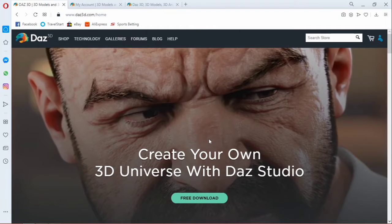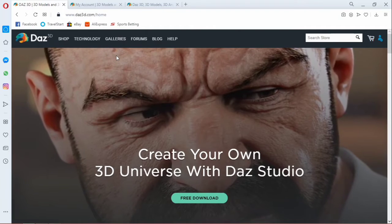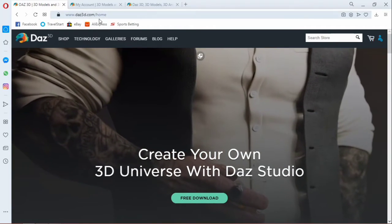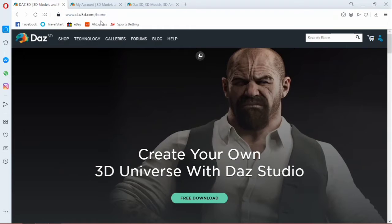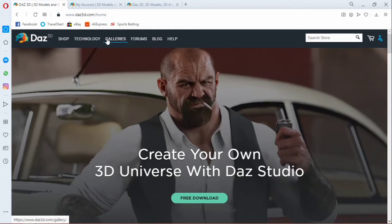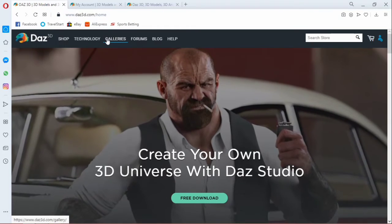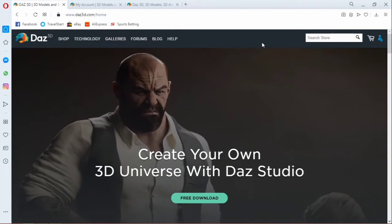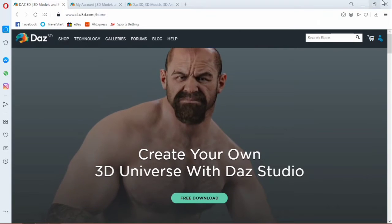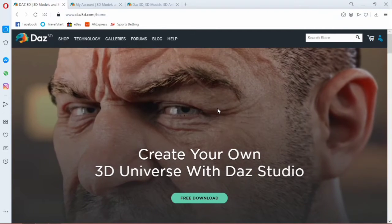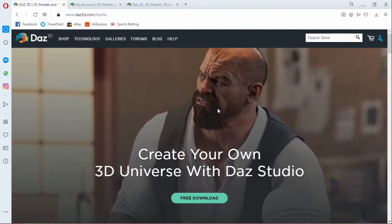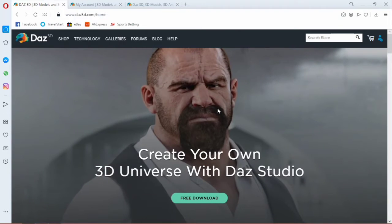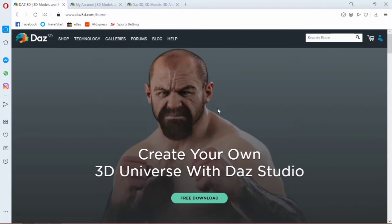All right, so we are working on Daz Studio. And you should know about this, in case this is your first time you don't know anything about Daz Studio, I'll leave a link in the card above here. Make sure you watch that video.